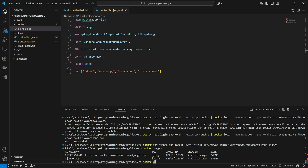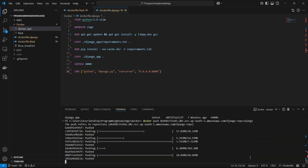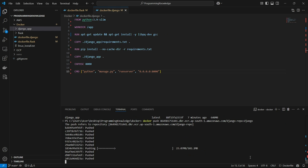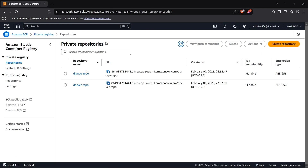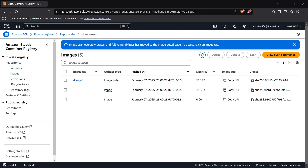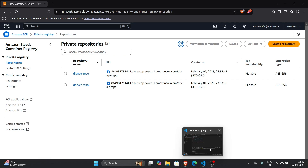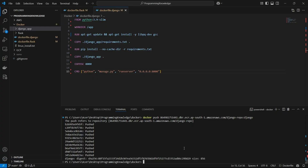Now we can finally push the image. Run: docker push <account-id>.dkr.ecr.ap-south-1.amazonaws.com/django-repo:django. The image is being pushed in layers, which is the correct way Docker images get pushed. It's pushed now. If I check the ECR repository I can see the django tag present — this is the image of our Django app in AWS ECR.